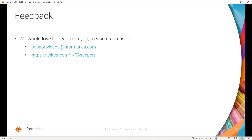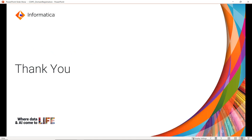That's all for today's video. You can provide feedback by visiting supportvideos at the rate informatica.com. You can also write to us on Twitter. Thank you.